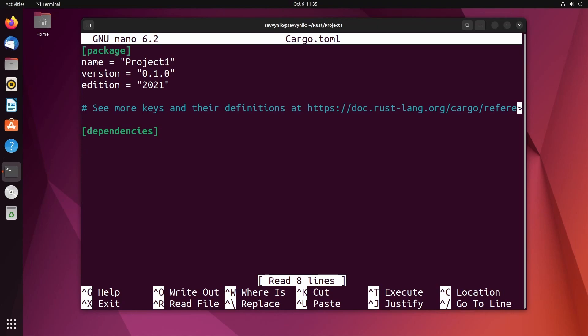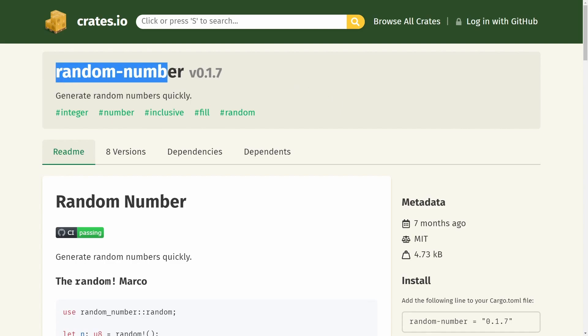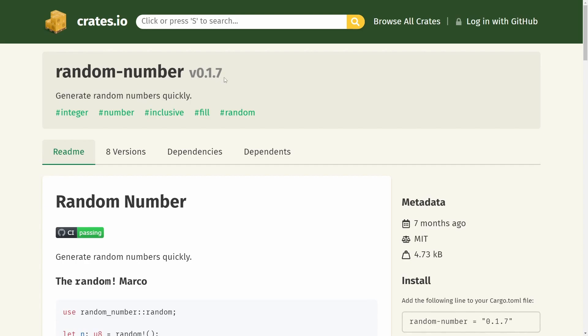For my example, I want a random number generator. So how am I going to do this? Well, it's fairly simple. First off, that site that I was talking about is crates.io. I'll put a link in the description below. This is where you can search for various crates that exist for Rust. One here that I found is called random-number and it's at version 0.1.7.